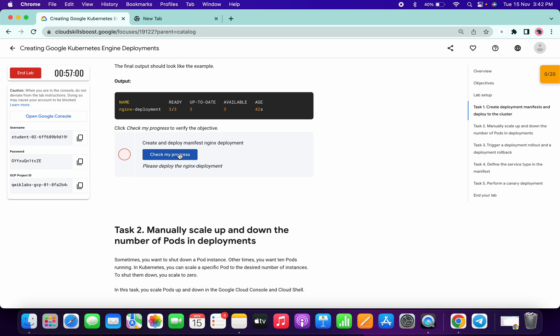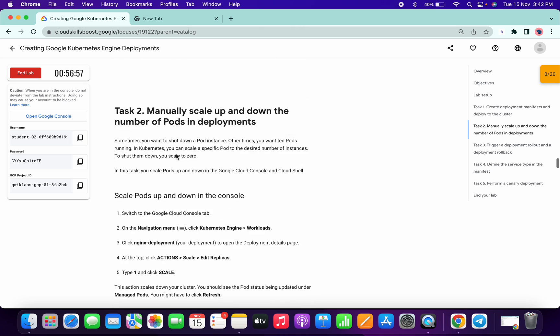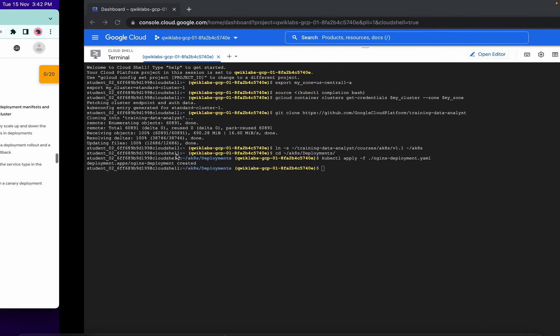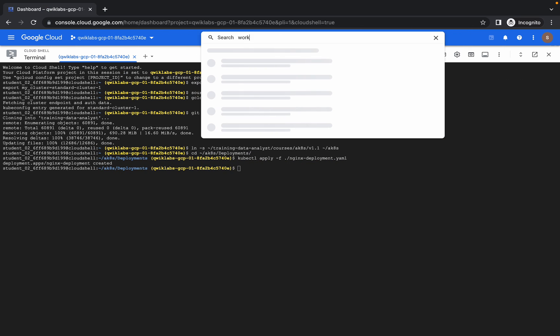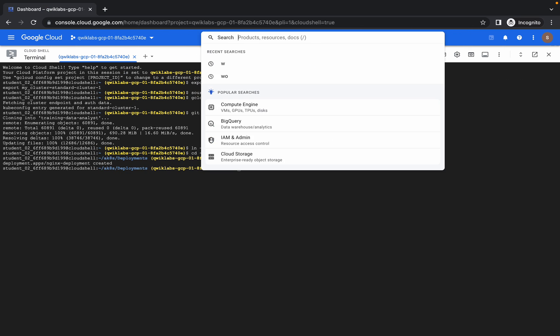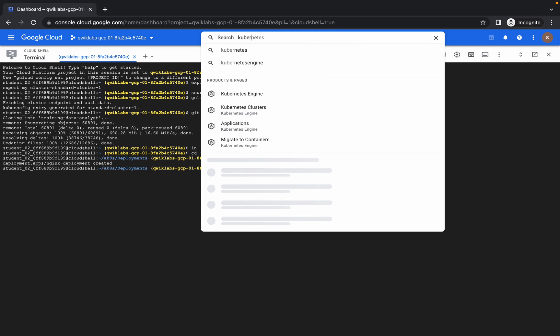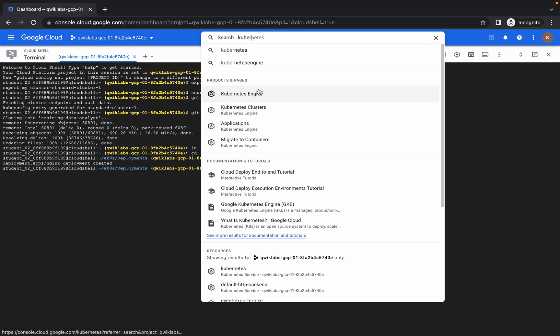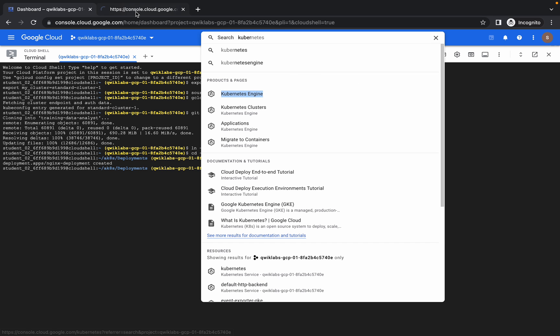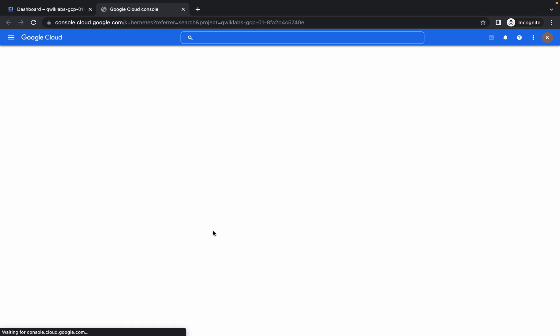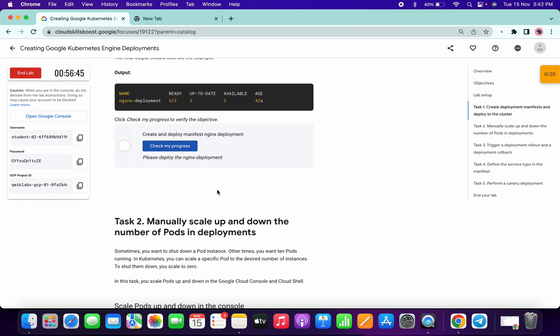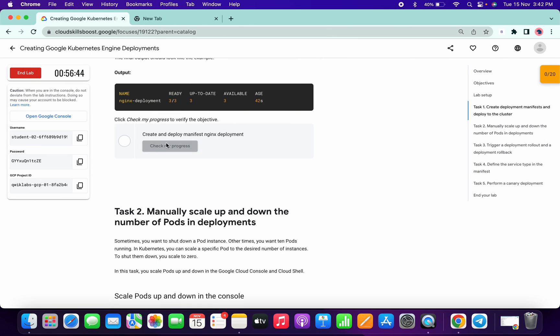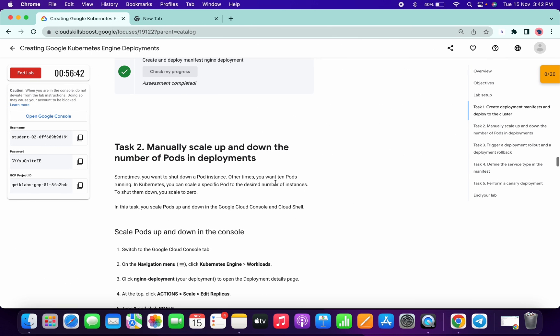you can hit multiple times on check my progress or you can just move forward. So I'm going to move forward. Search for Kubernetes and open this new tab. Let me just click on check my progress again. So yeah, we got a score.